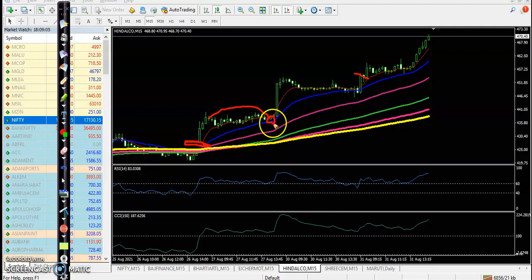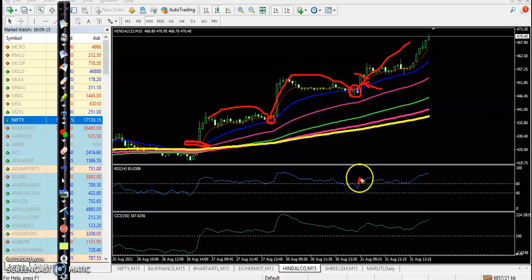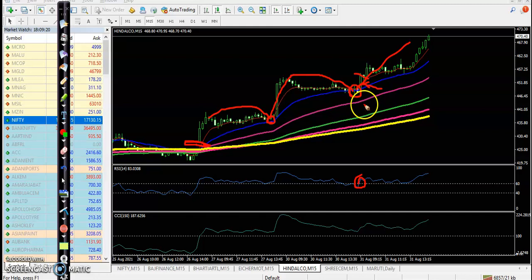Here you can see after breaking this 200, price is respecting 20 moving average - bouncing off 20, retracing or pullback near 20. That is our perfect entry point. At the same time, RSI also just crossed this 60 level. This is the perfect entry point.